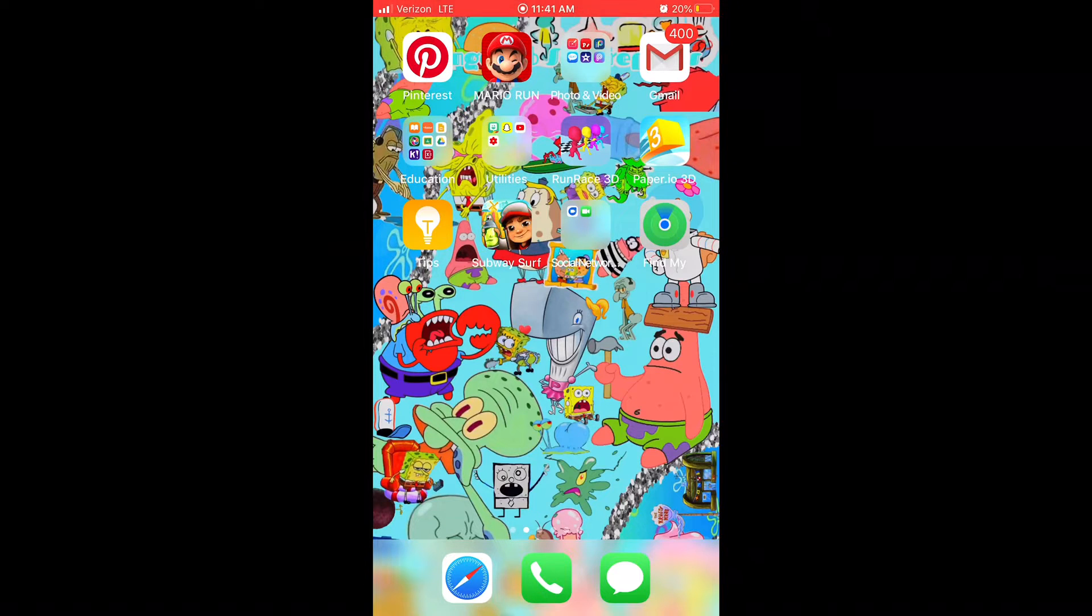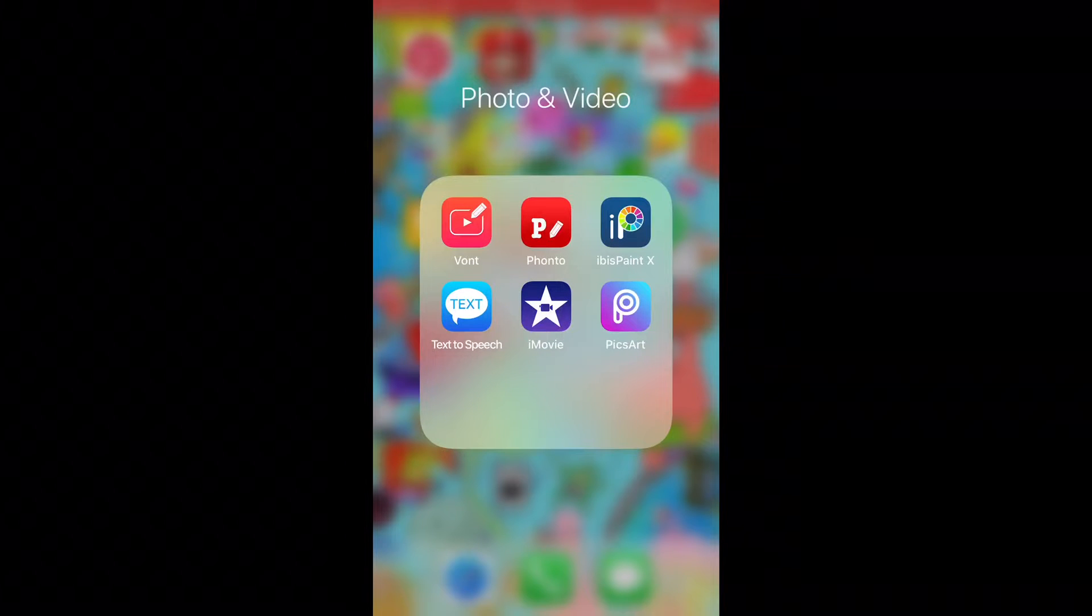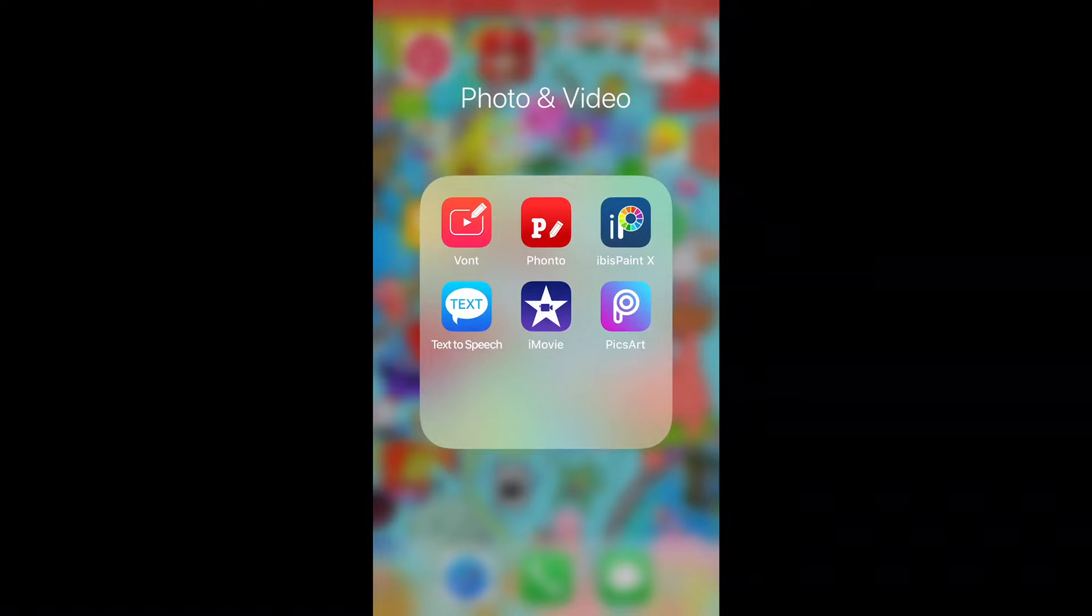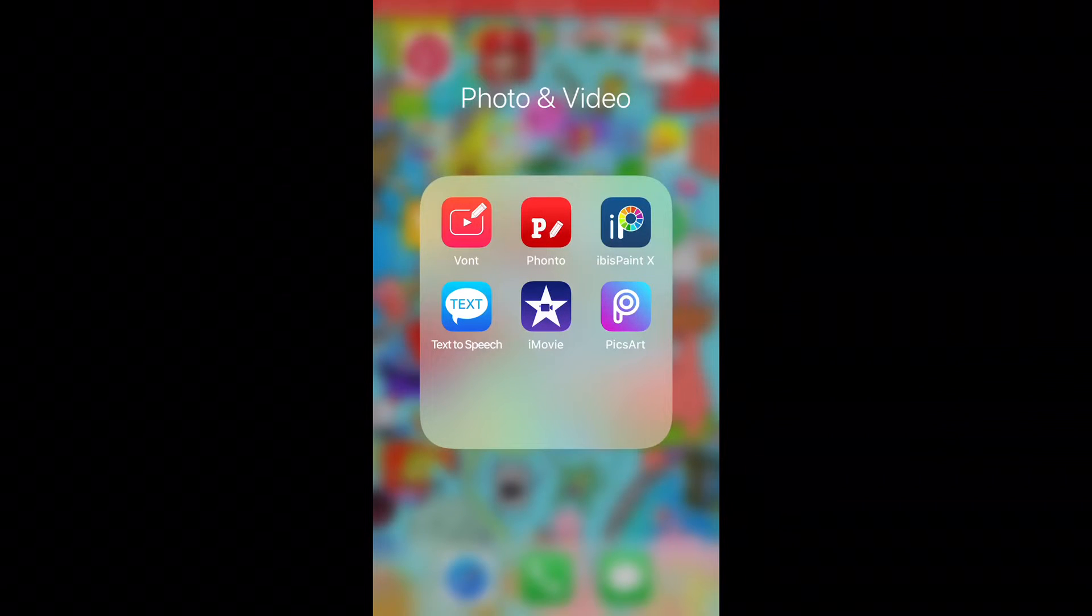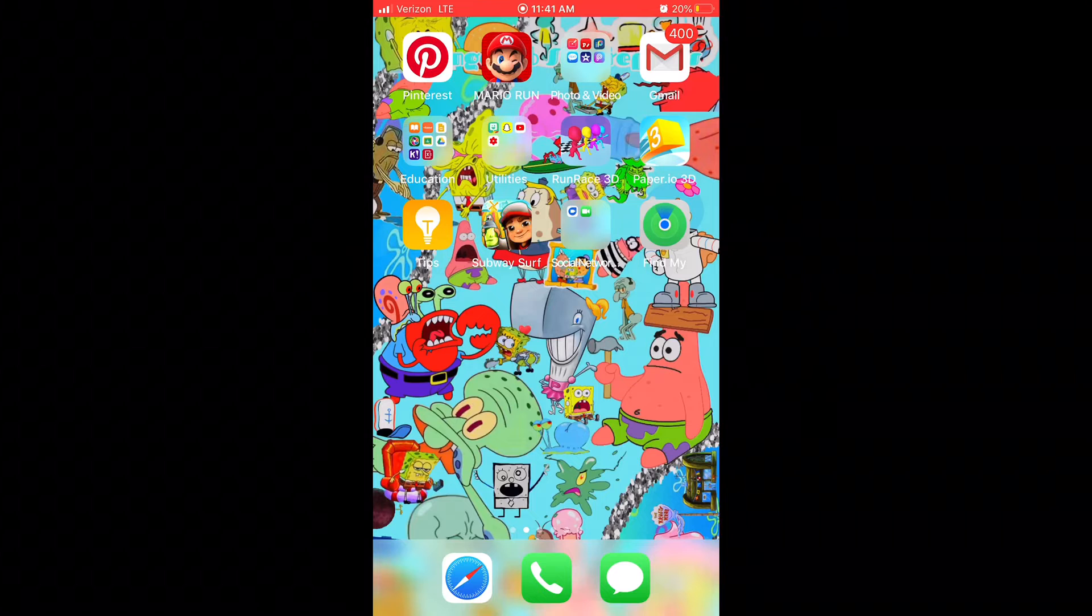The apps you will need is iMovie, Vaunt, Pixart, Safari, and YouTube.